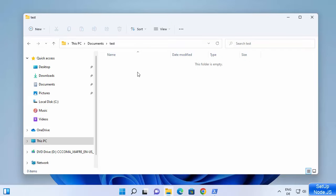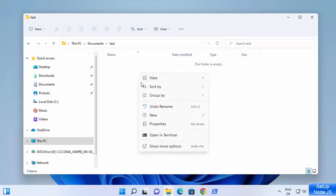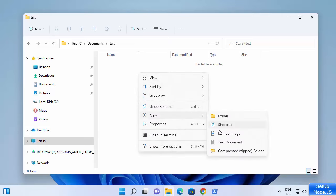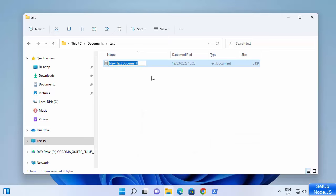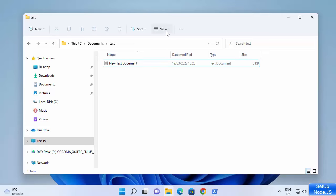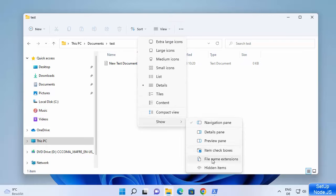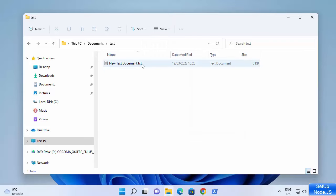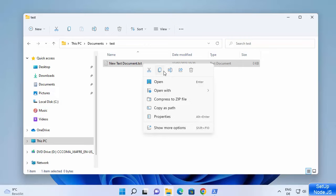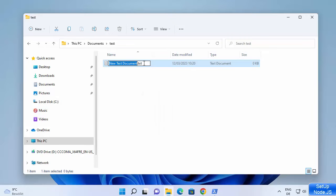Go to your folder, right-click, and create a new text file. Right now there is no extension visible for the file. Click on the View option, then Show, then File Extensions — that will show the file extension. Right now it's a .txt file, so rename it to test and change the extension to .js.